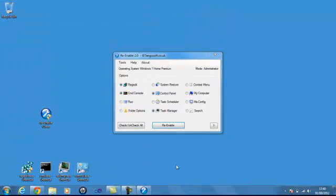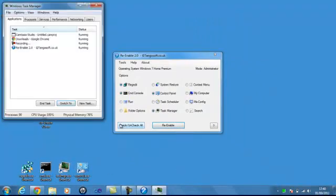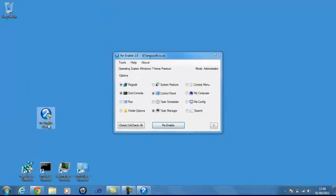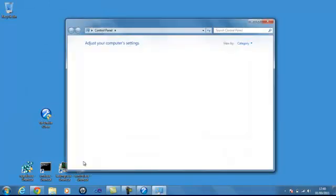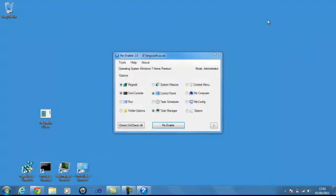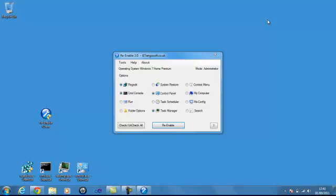Task Manager. Working. Control Panel. There you go. All working. That's how you re-enable all those four plus more besides in one simple click.